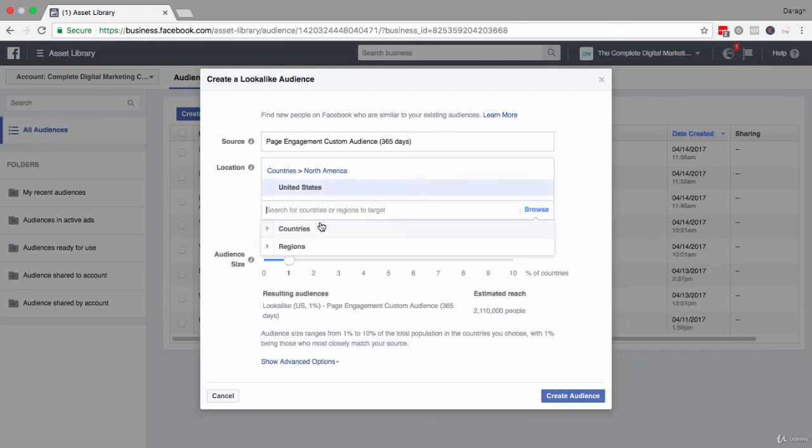This is where a lot of the people who end up buying my products are from. So if I want to put an ad in front of them, that's a good place to start with.